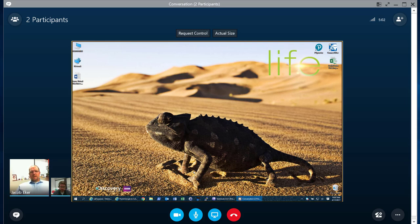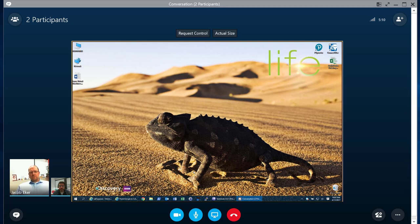Well, a Skype for Business call queue is what would traditionally be considered a hunt group. With a hunt group, it allows you to assign a phone number or a DID, and when a call comes into that call queue, it gets dispersed to a group of people within the organization.